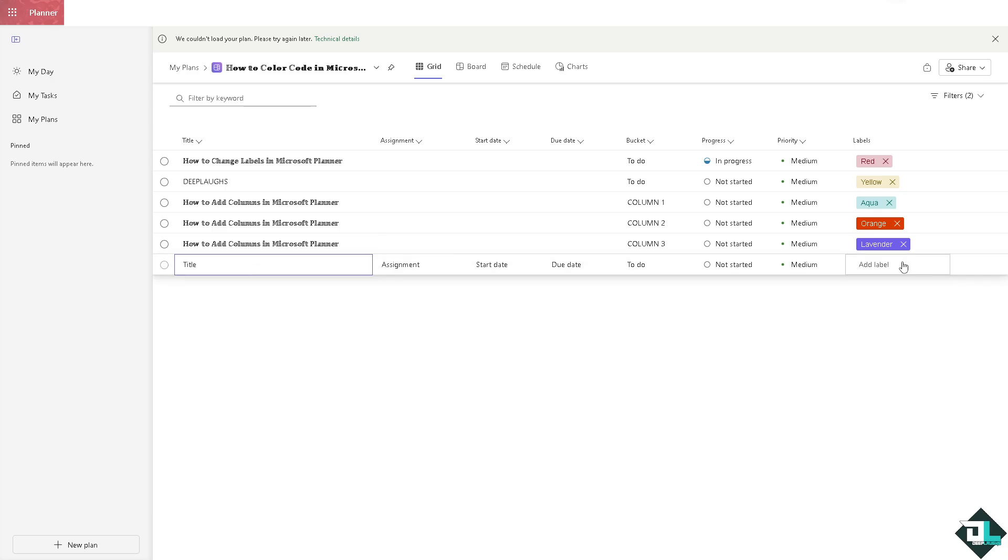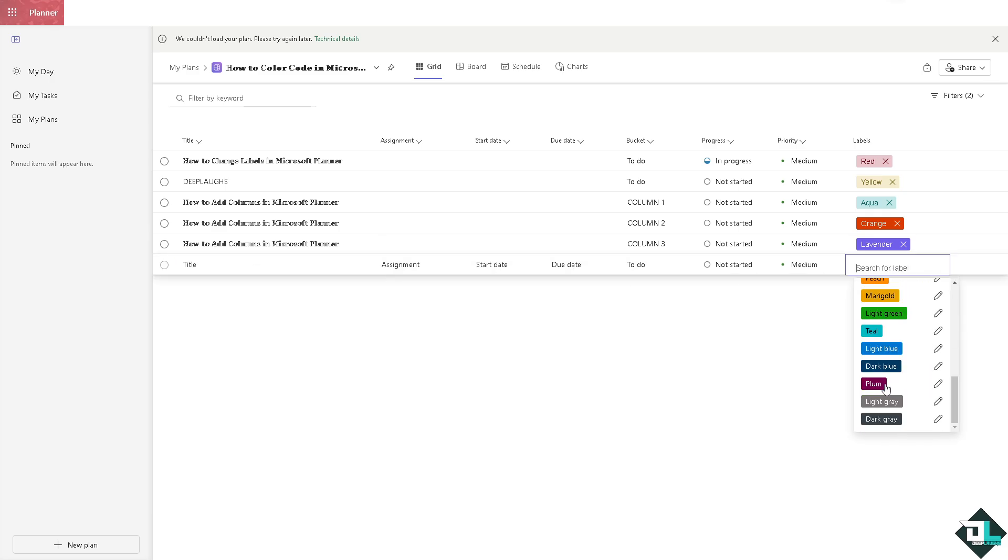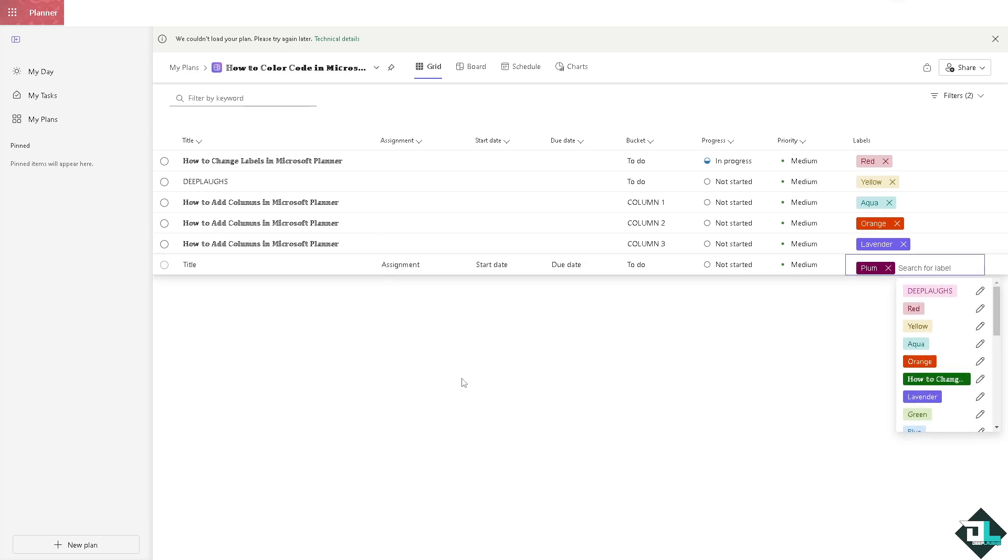You can add as many tasks and labels as you want in Microsoft Planner. That's it for today's video. Thank you for watching, and we'll see you in the next video.